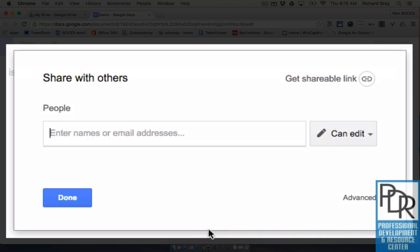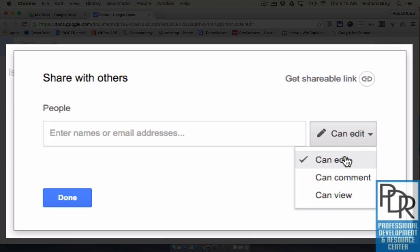Now I can enter people's email addresses. I can give them the ability to either edit, comment, or view. Keeping in mind, edit means they can edit the document, they have full rights to the file.